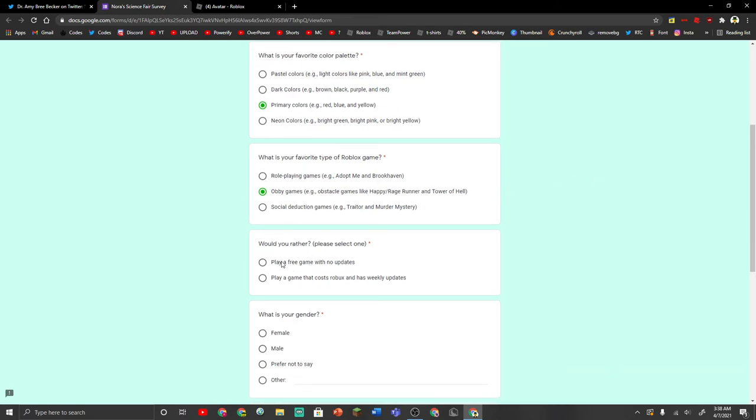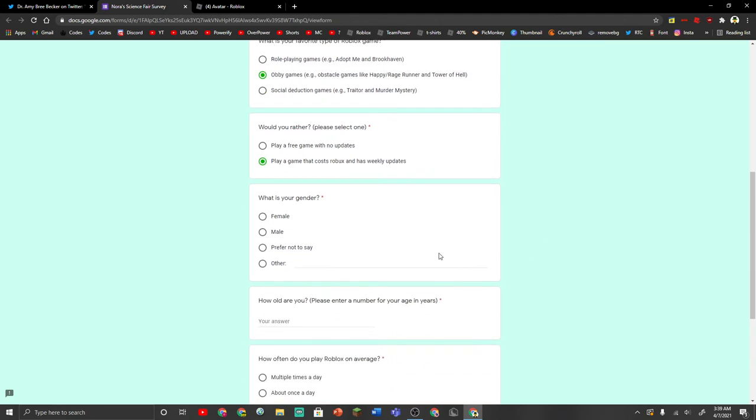Would you rather play a free game with no updates, or play a game that costs Robux and has weekly updates? Obviously, you play a game that costs Robux.